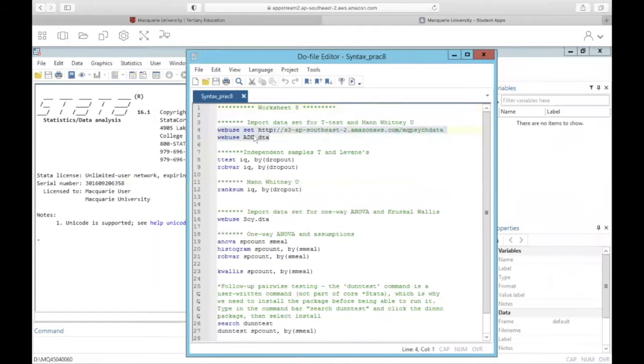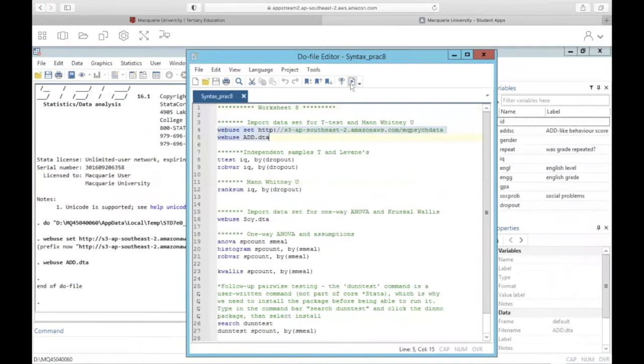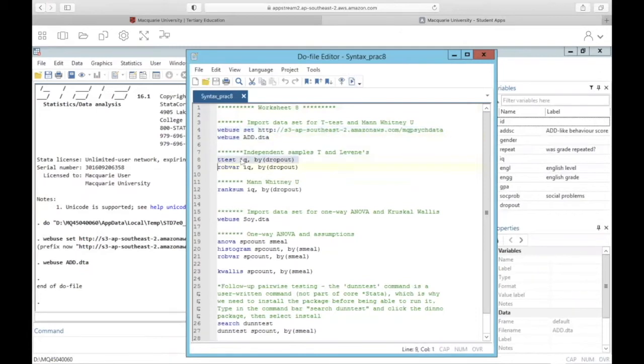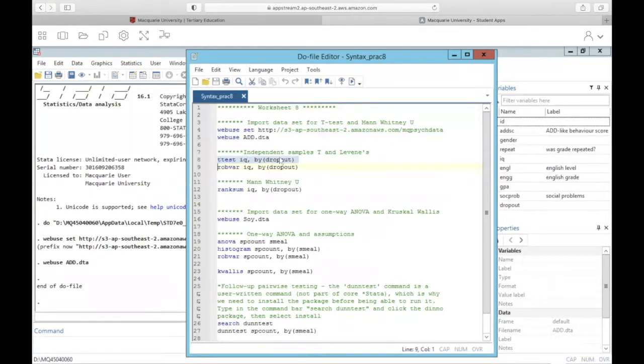We're going to import that ADD data set. Okay, and again, the only variables we need today are IQ and dropout. So the first thing we'll do is run that t-test. Command is super simple. It's just t-test. The dependent variable IQ by the independent variable dropout.